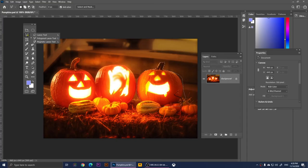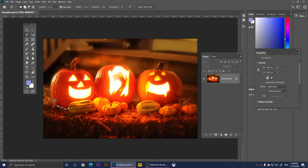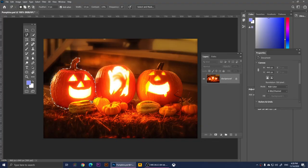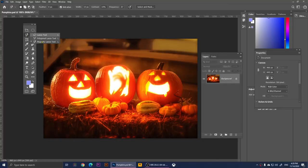Right-clicking again gives us the Magnetic Lasso Tool. It does its best to select the object automatically. I'm going to click and just move my mouse over the edge of the pumpkin — I'm not doing anything else, just moving the mouse. It does a great job selecting it. If you move slowly and be patient with it, you can make a perfect selection. It's one of my favorite tools.